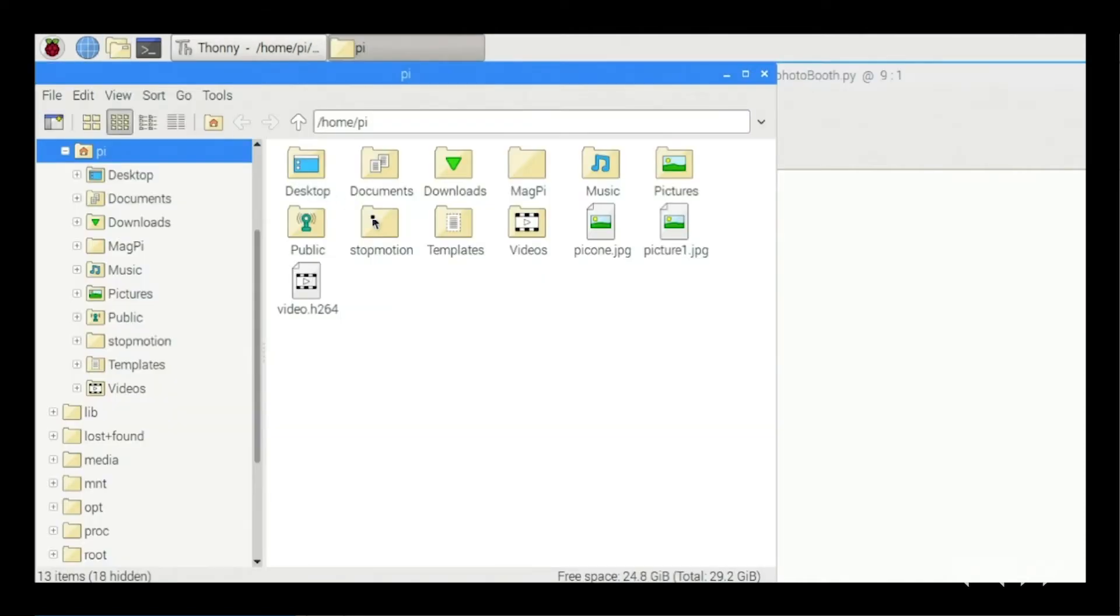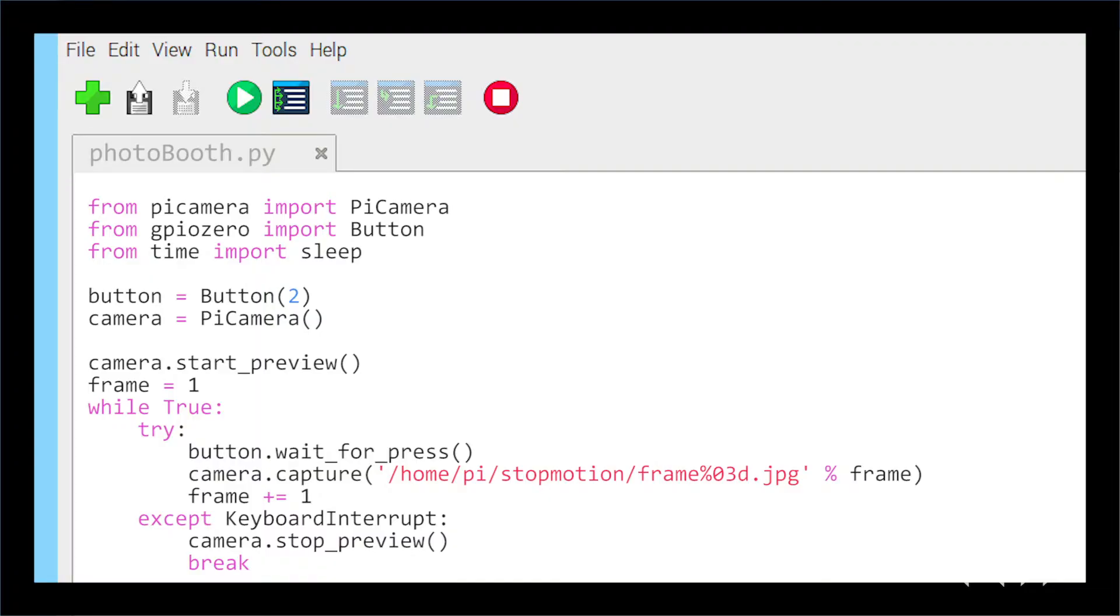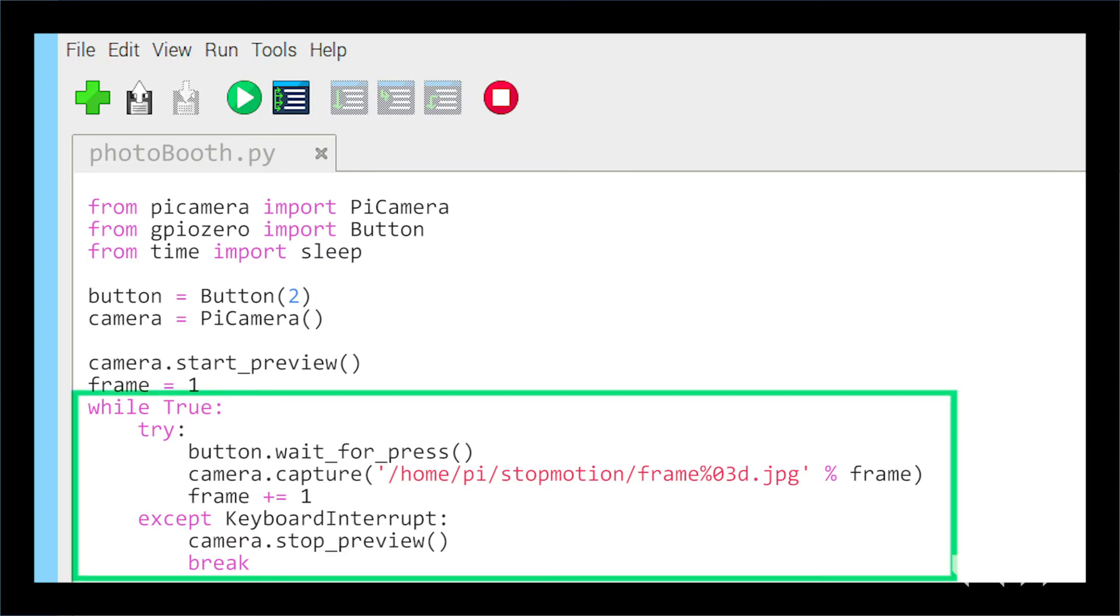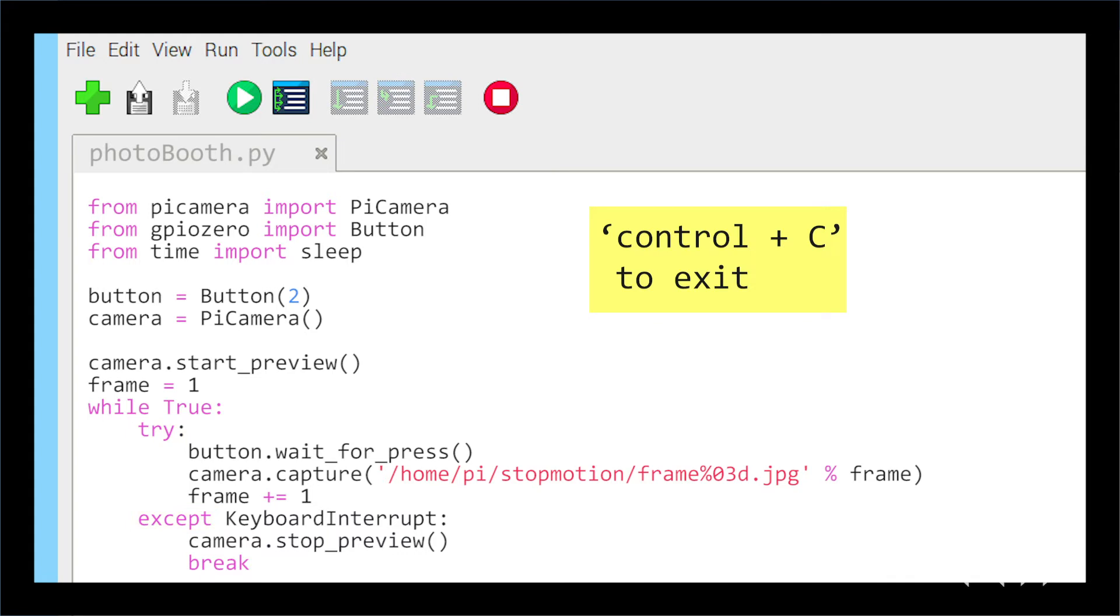You will be keeping all the photos you take in this folder. We need to tweak the code you just created by adding the following code. We use a forever loop so we can push the button over and over again to get a new image. To exit the forever loop, we added try and accept. This will allow you to hold ctrl and c to end the loop and stop the program.